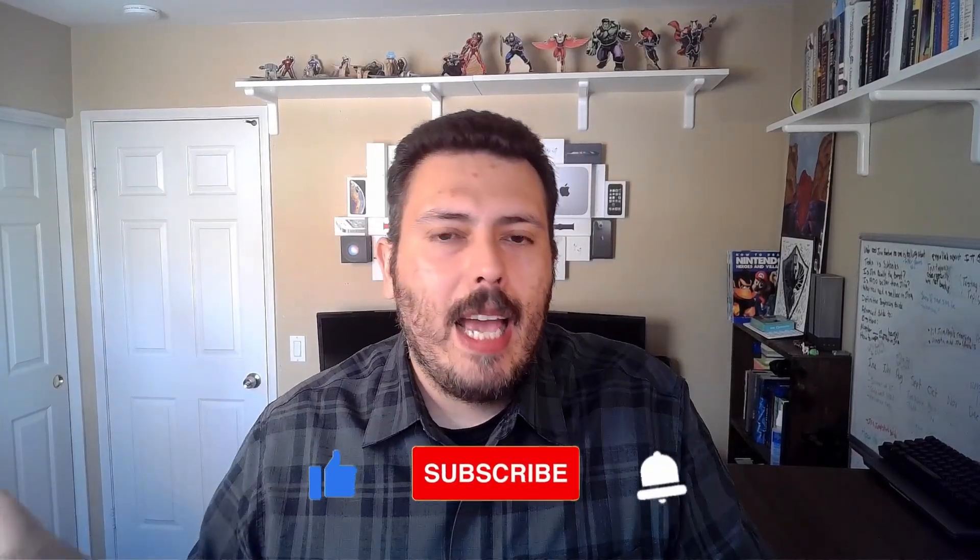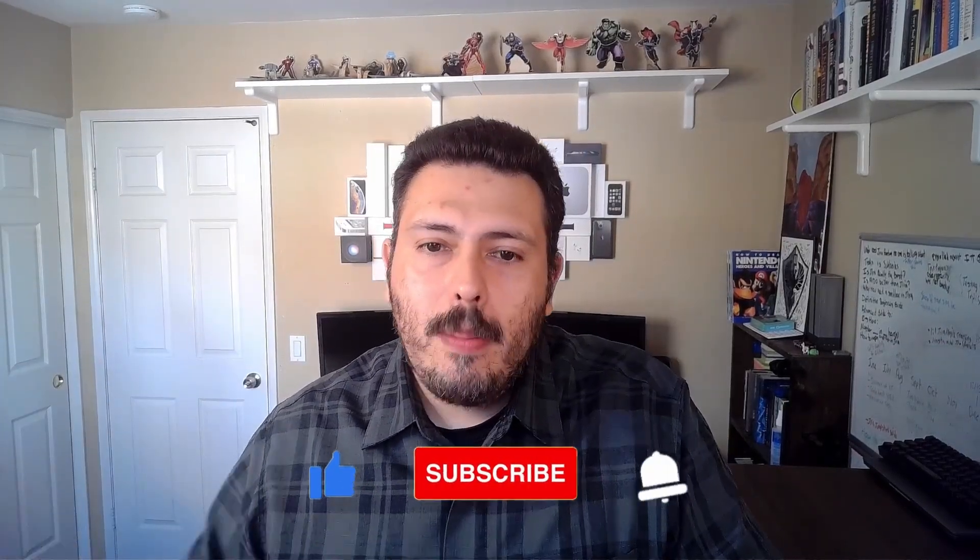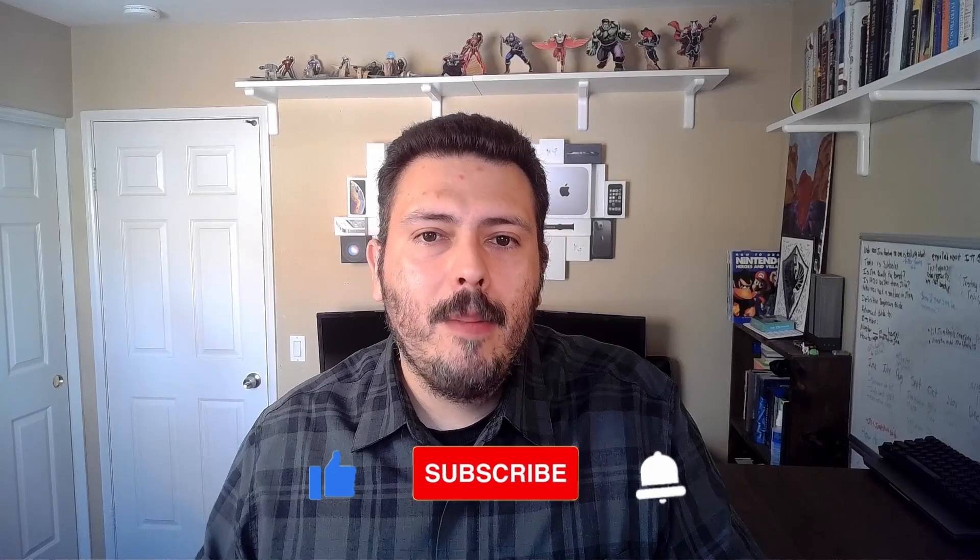Make sure you smash that subscribe button if you haven't already. Drop a like if you liked the video and if you have any questions or you want to let me know, Hey Alex, go make those automation videos, I want to see how to do it, let me know in the comment section below because I'd love to get those made for you and published. So anyways, that's it for this video. Thank you very much and I'll see you in the next one.